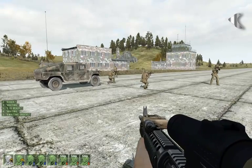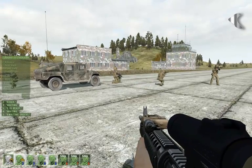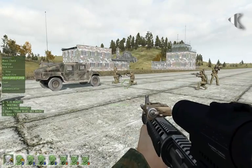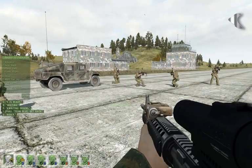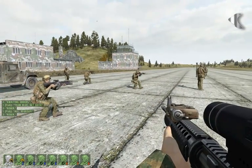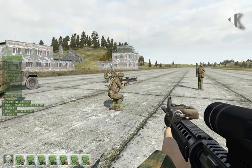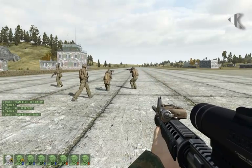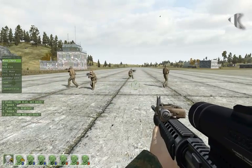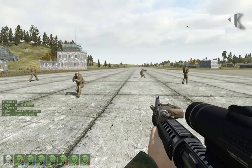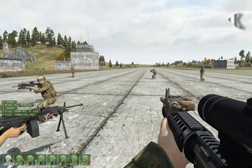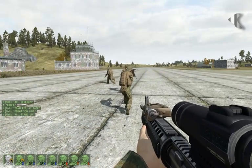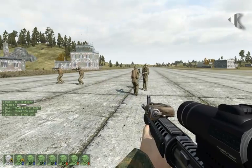Team blue, dismount. Everyone, return to formation. Everyone, return to formation. Everyone, at ease. Squad, formation line. Everyone, stand up. Everyone, hold your position.